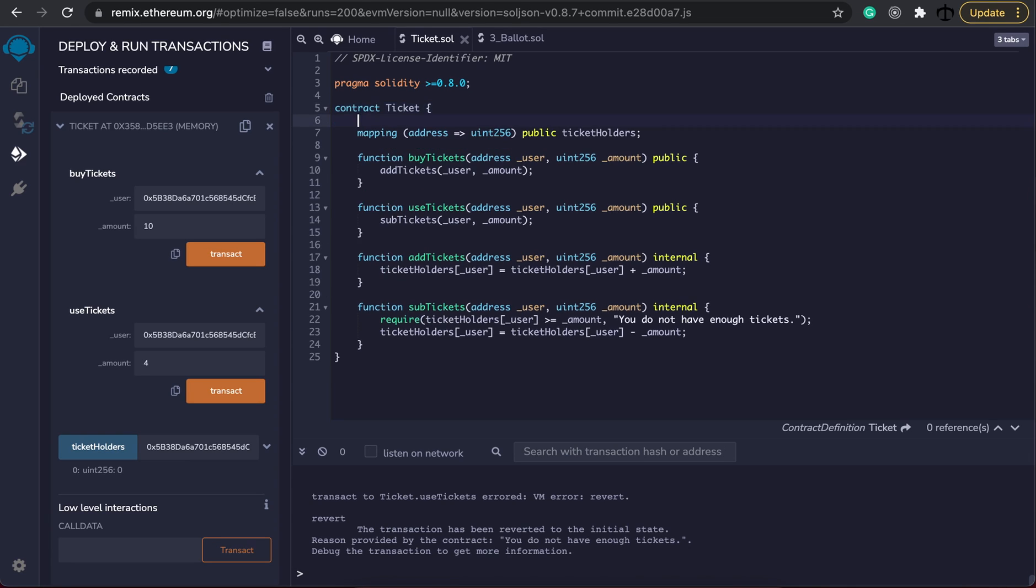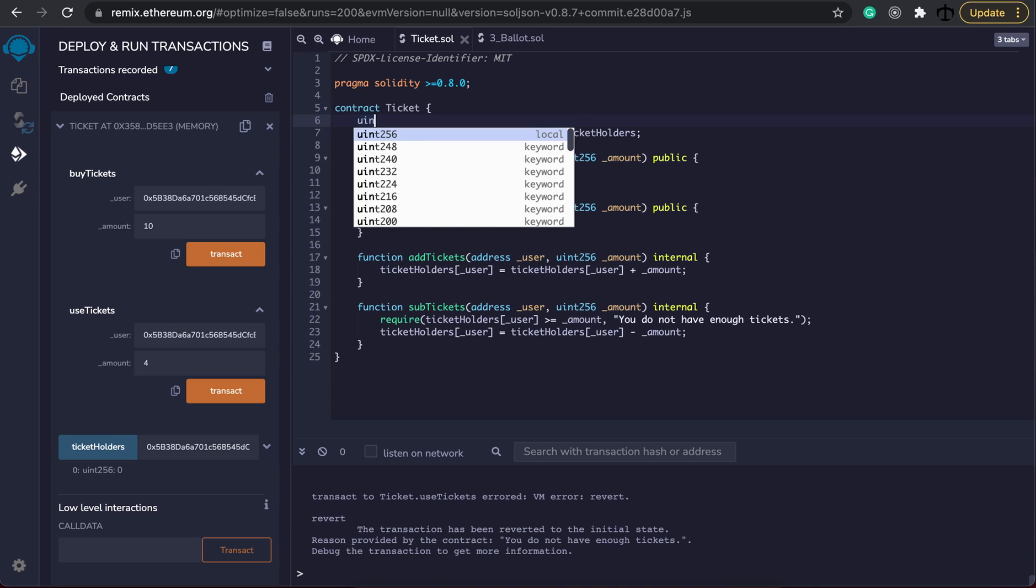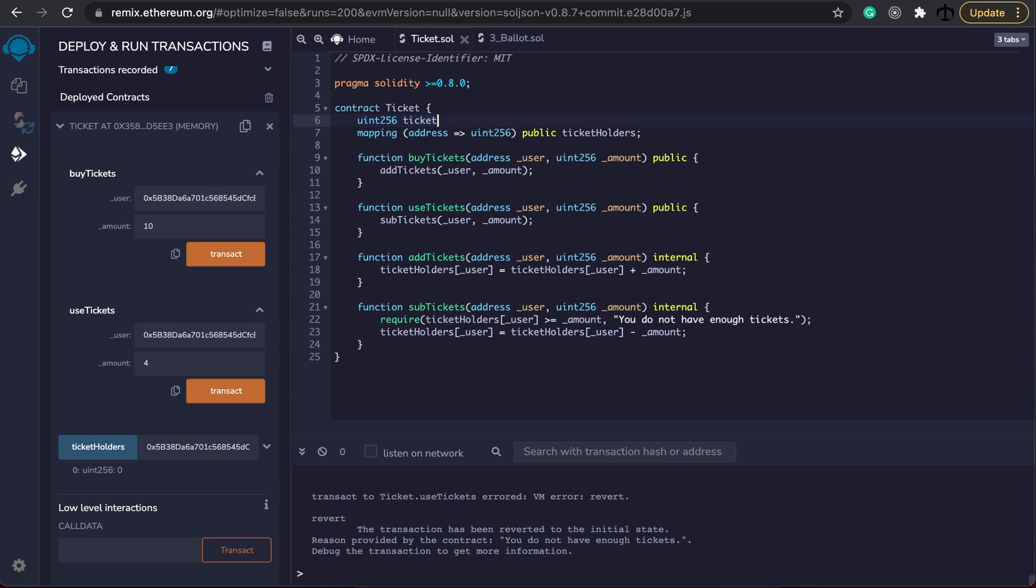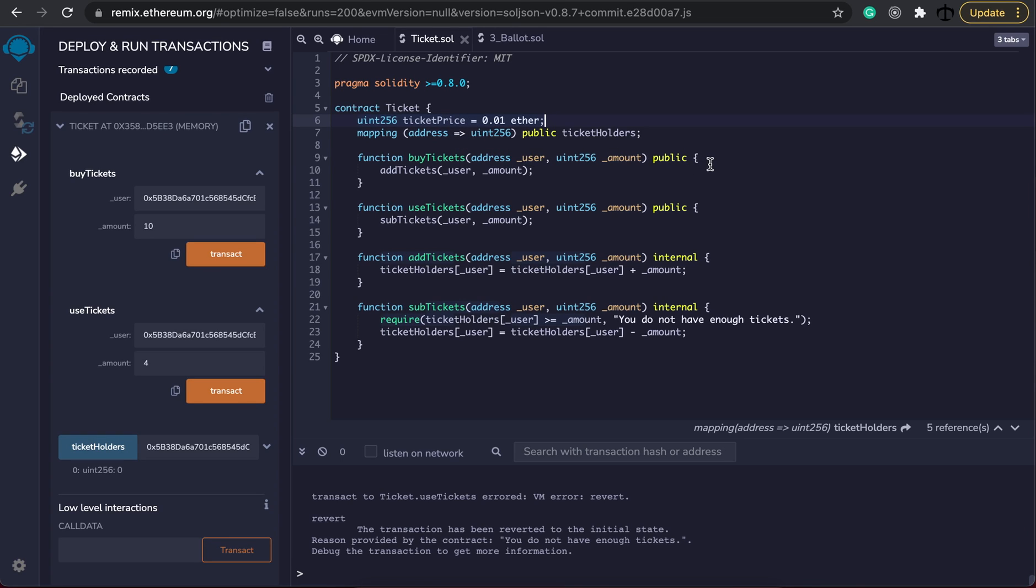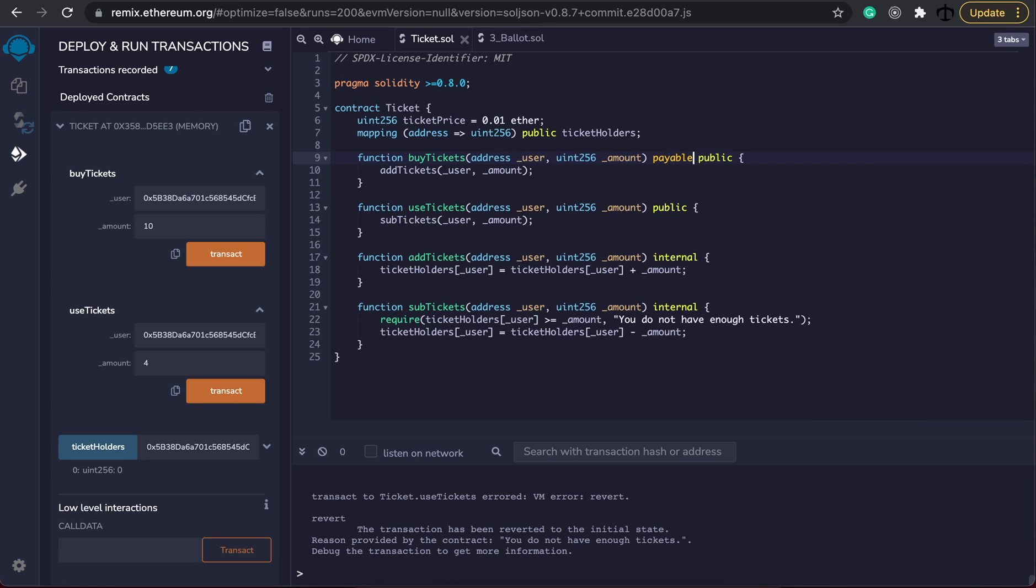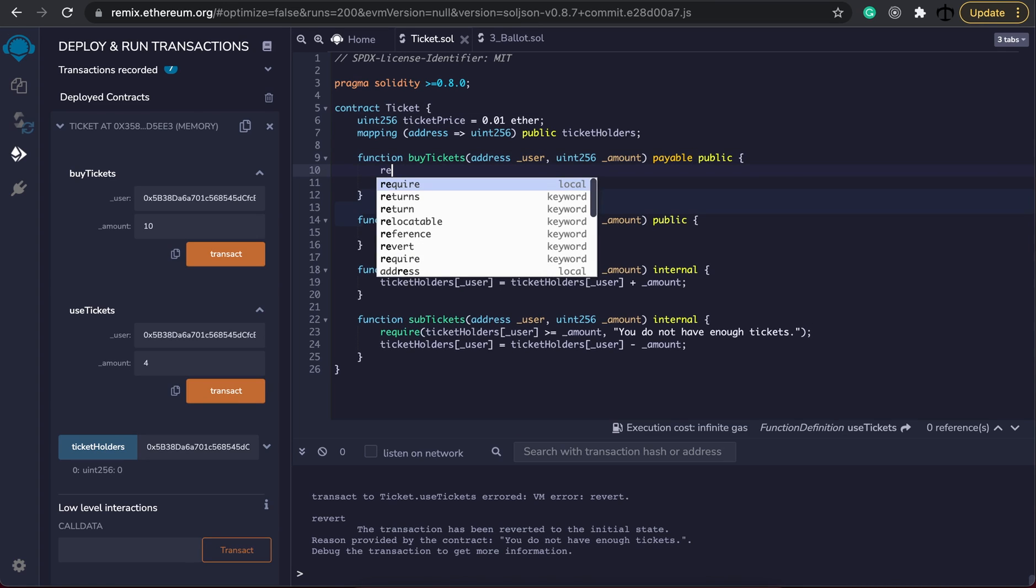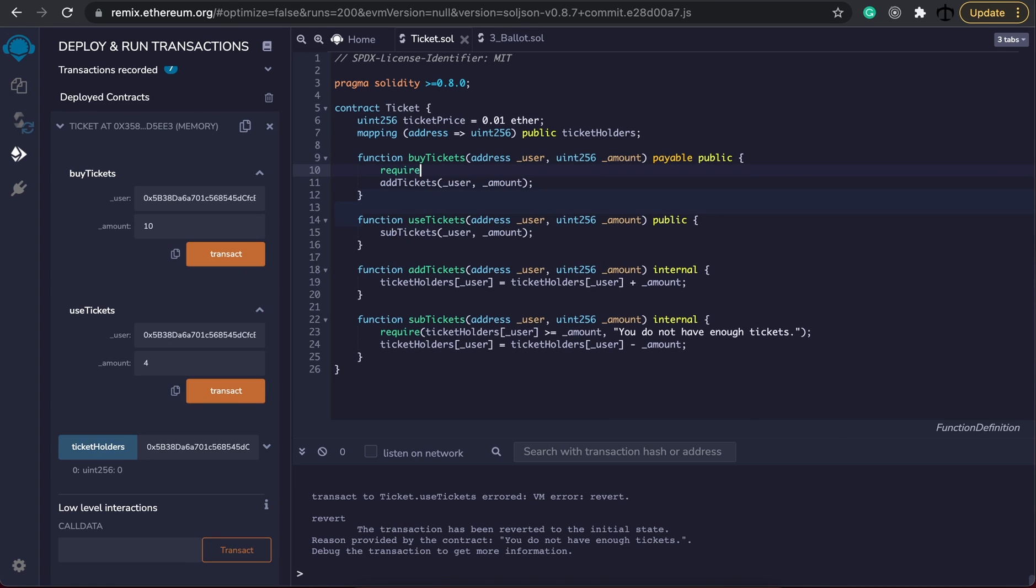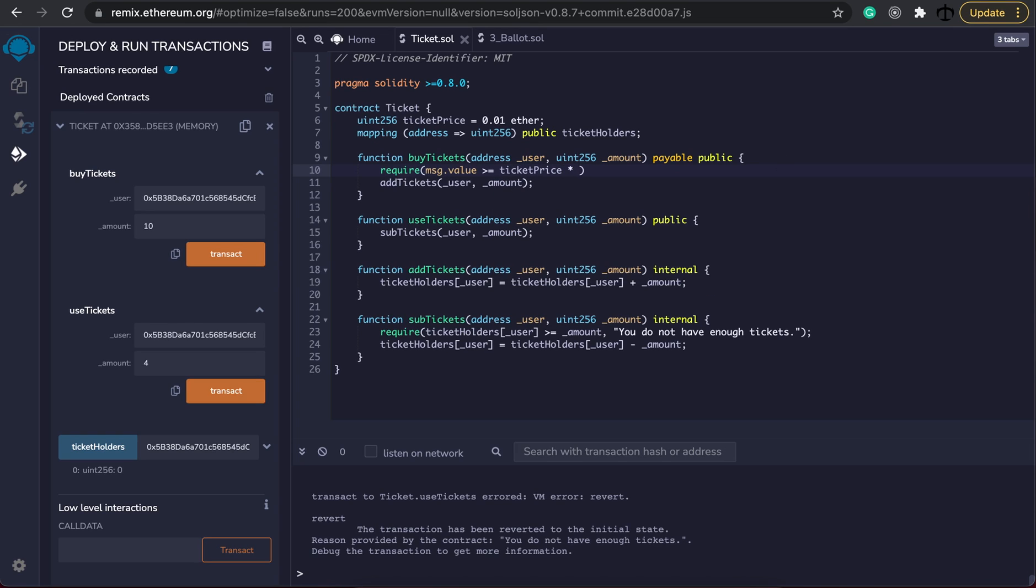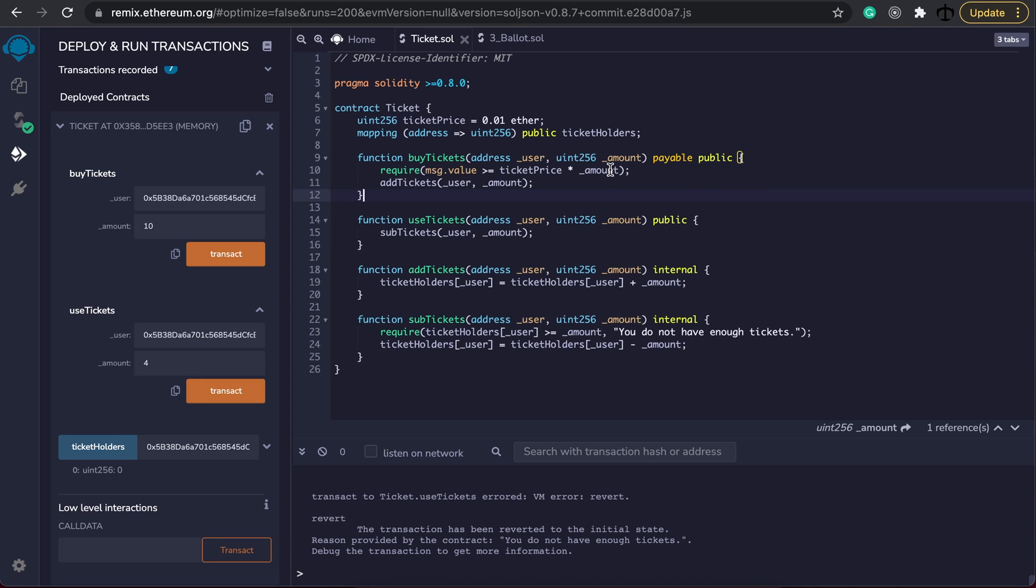The only thing that we might need to add is maybe a price so we can say that we need a ticket price and we're going to equal it to 1.1 ether and then we can actually ask someone to pay this amount of ether before we allow them to buy tickets. So how we can do that is by changing this function the buy function into a payable. Then we can add a require statement. We can simply check that the message.value is greater or equal to the price, so the ticket price times the amount, and only if that's the case then we will award people tickets.